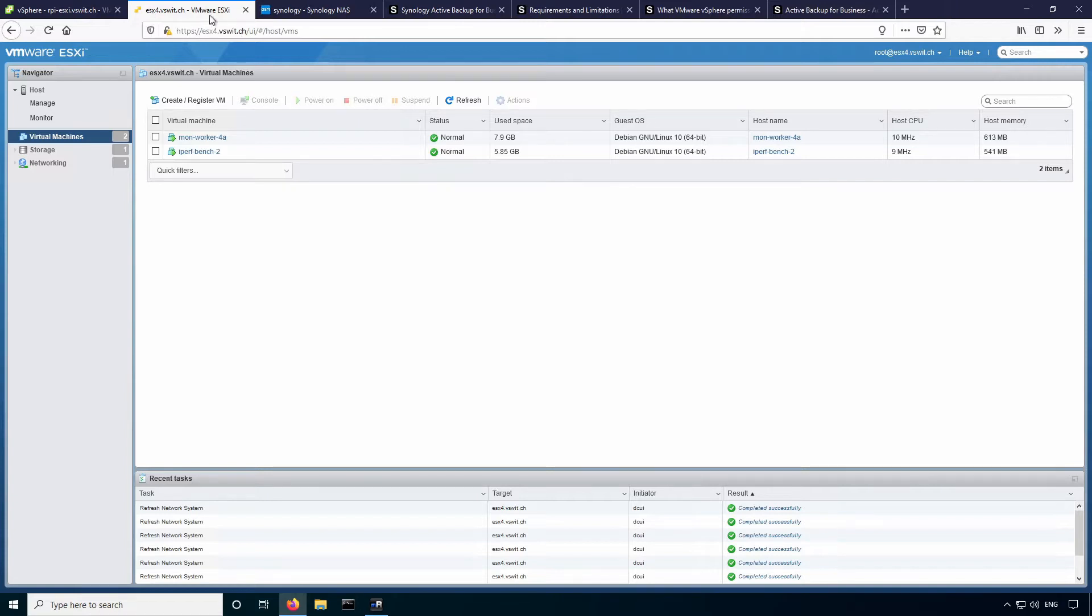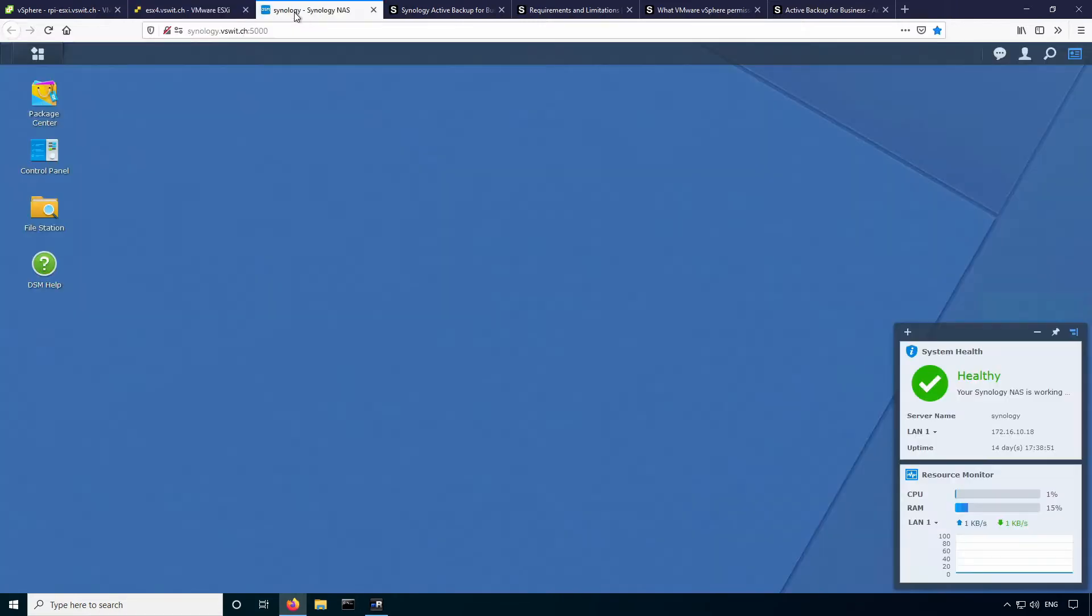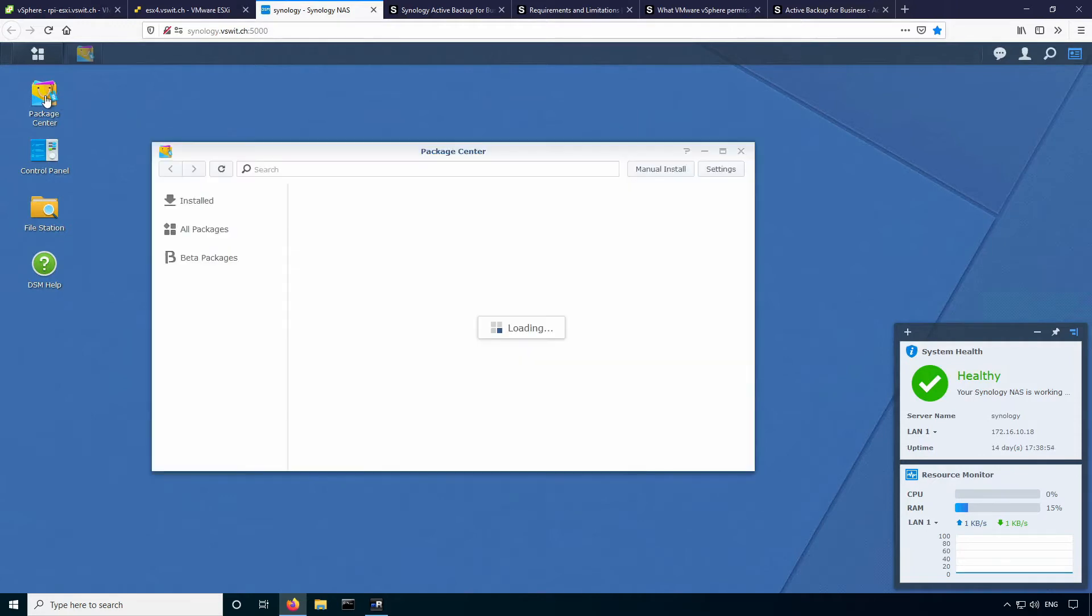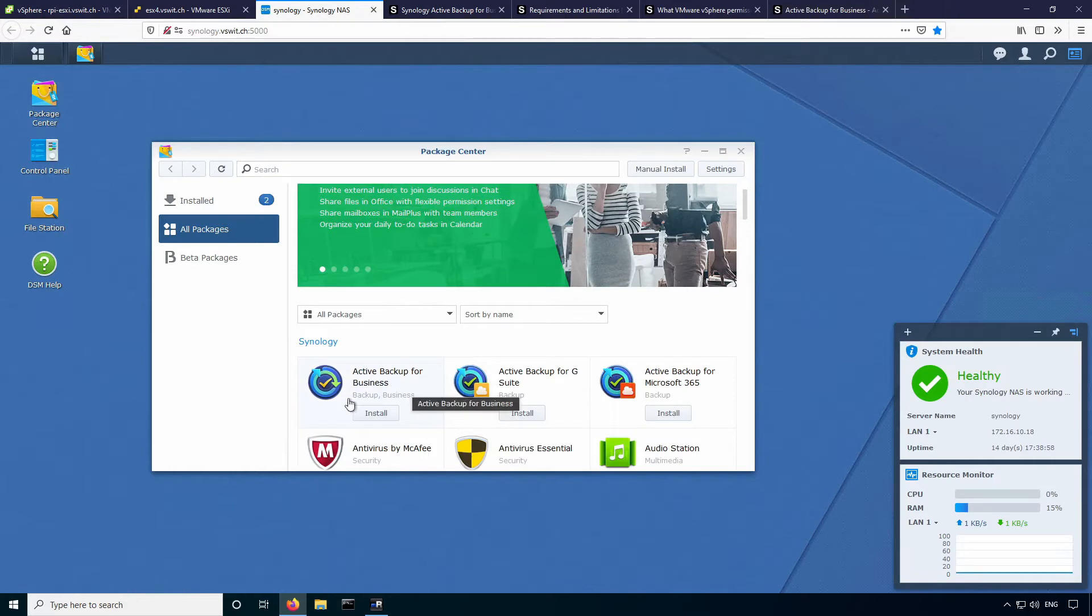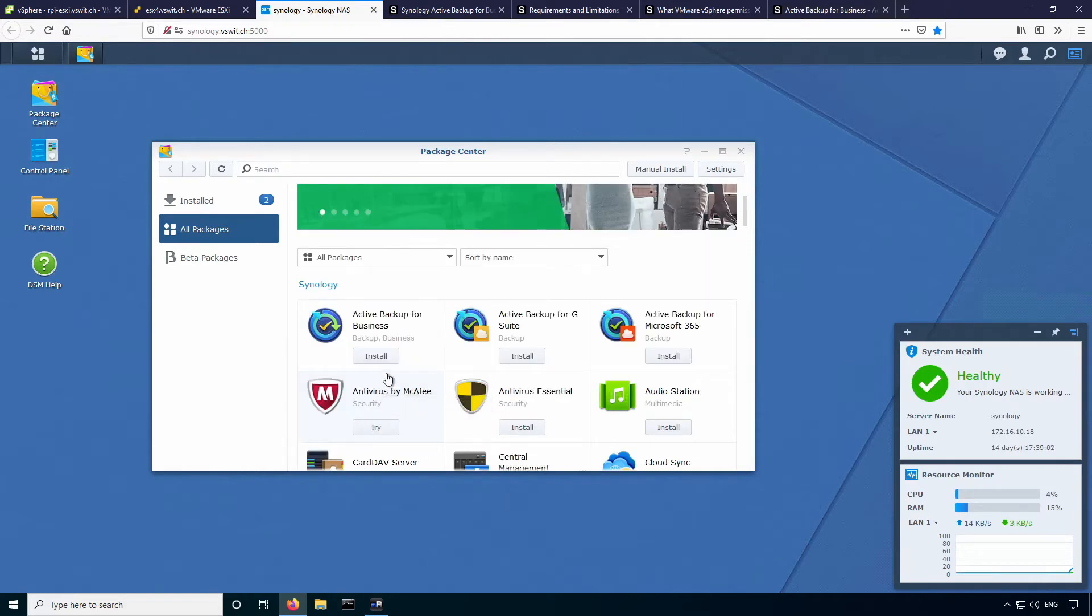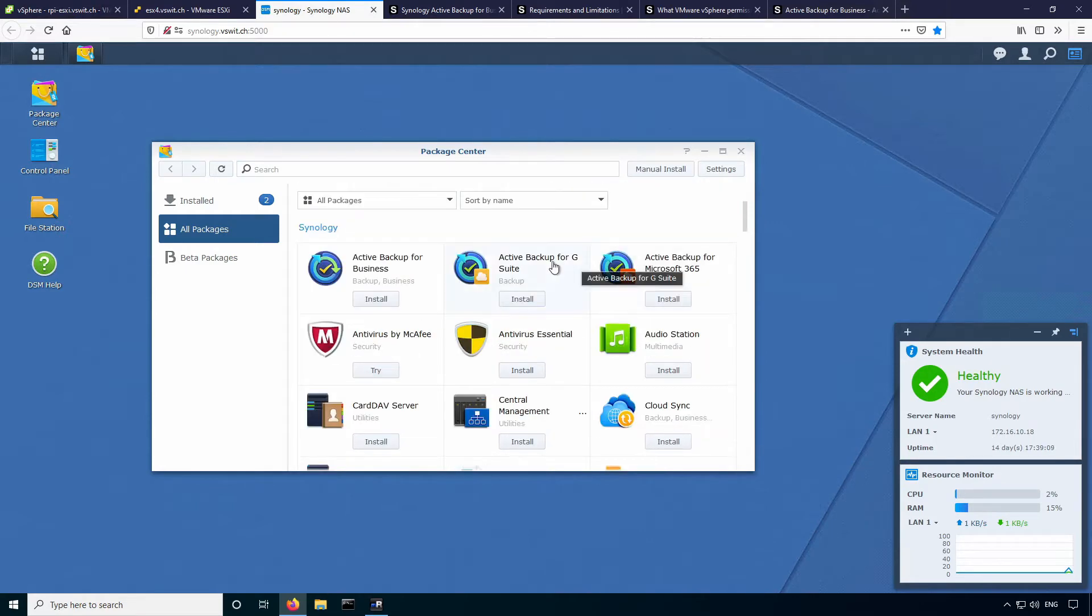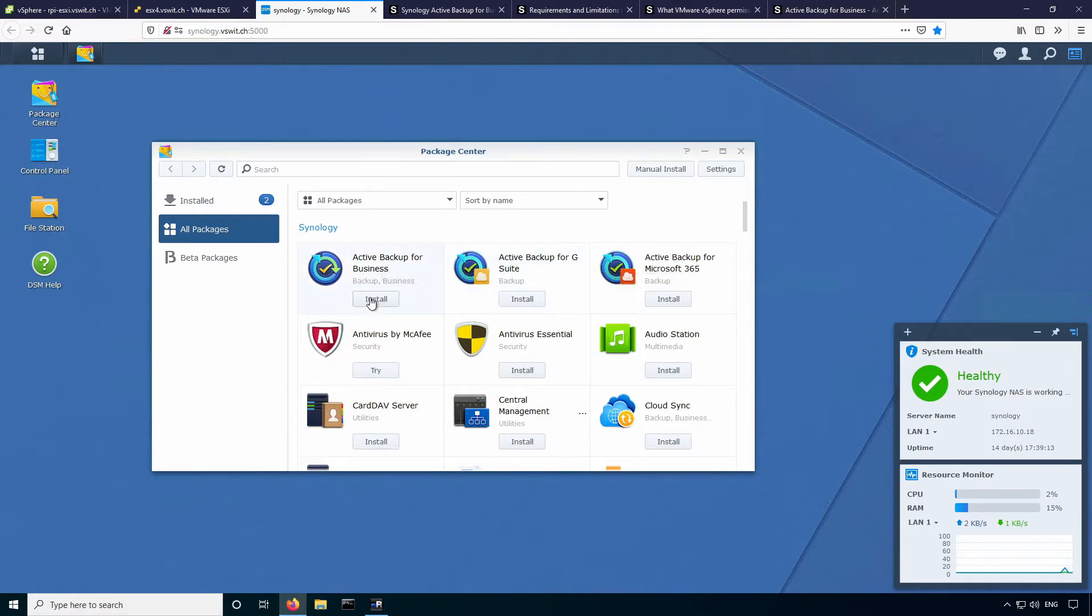So the first thing you'll need to do is install the package. If you go to the Synology Package Center, you can see it's the first one listed here, Active Backup for Business. You will notice that there are other active backup tools here for various software solutions like Microsoft 365, G Suite, et cetera, but I'm just going to use the normal one. So I'll just go ahead and install that.